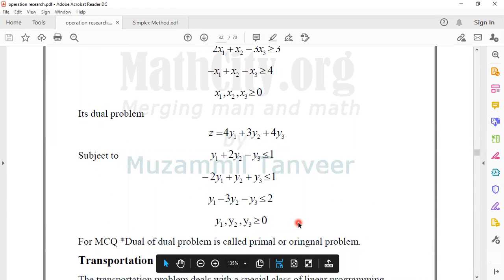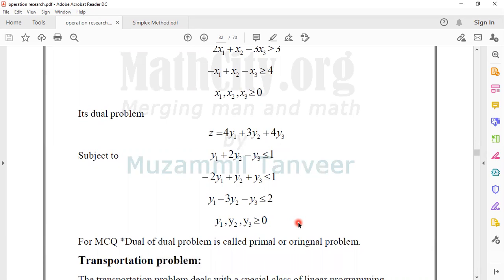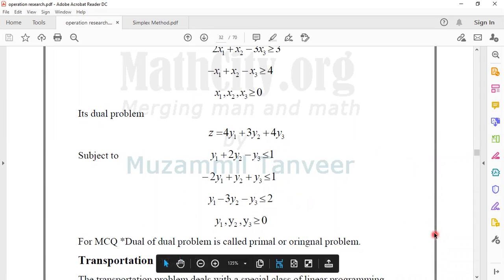This is a duality case, which involves the primal and dual. This is the question of the dual-of-dual problem. What is the dual-of-dual problem? So now we have a duality problem to consider.